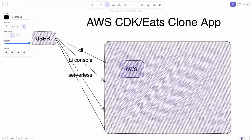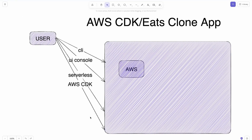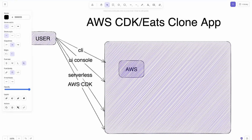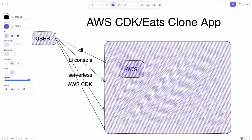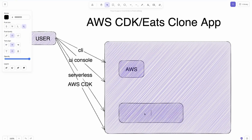You can also use AWS CDK, which is provided by AWS directly. It's a library available in TypeScript, Java, Python, and more, and you can use it to deploy your application. Both the Serverless framework and AWS CDK use CloudFormation to create resources on AWS.